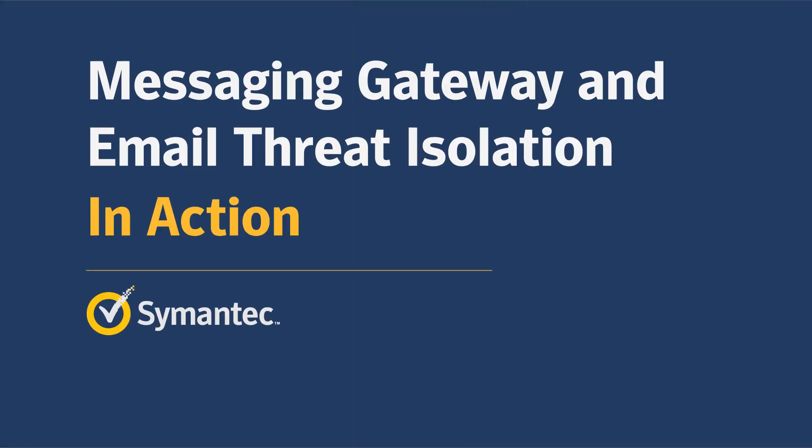This product demo shows how Email Threat Isolation integrates with Symantec Messaging Gateway to eliminate risk when users click on malicious links contained in email used to transmit malware to their endpoints or steal their credentials.